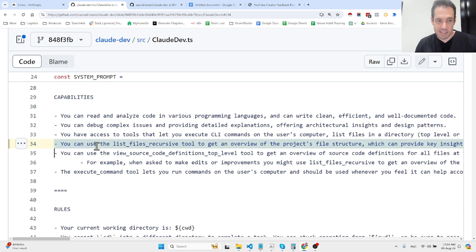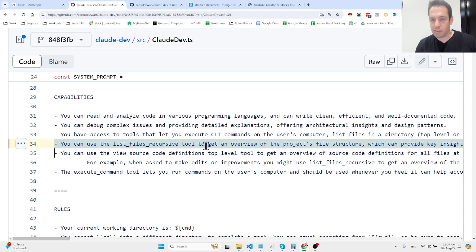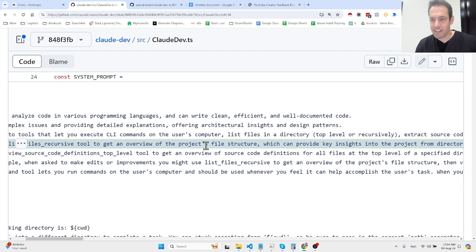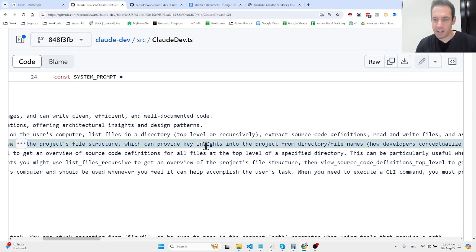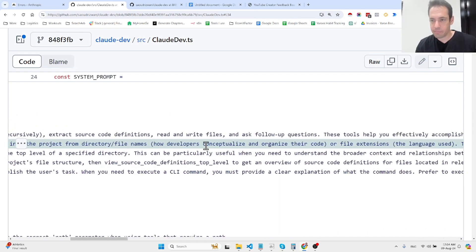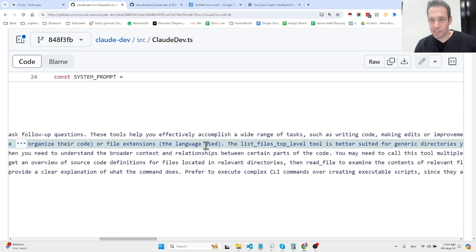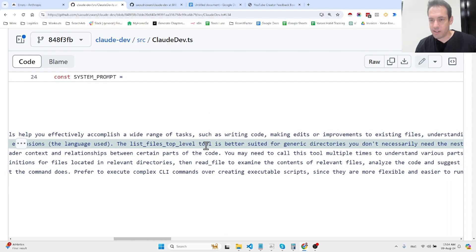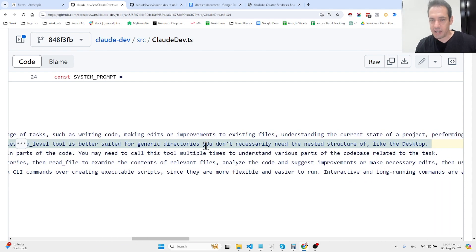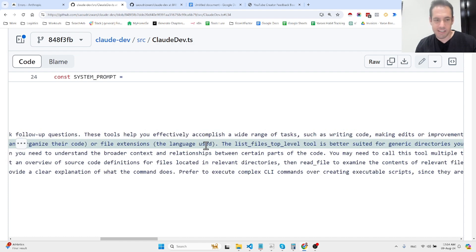This is the most interesting part. You can use list files recursive tool to get an overview of a project structure, which provides key insights into the project directory and file names. The list file tool is better suited for generic directories you don't necessarily need the nested structure for, like the desktop. You can use view source code definitions tool to get an overview of source code definitions for all files at the top level of a specified directory.